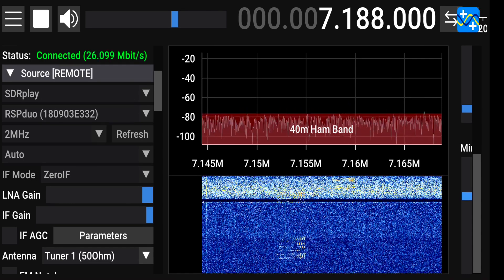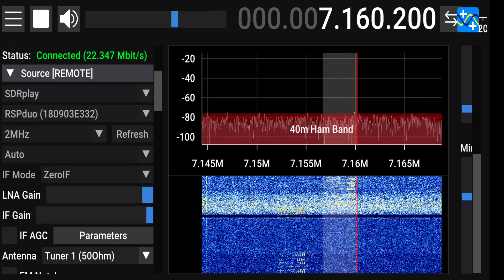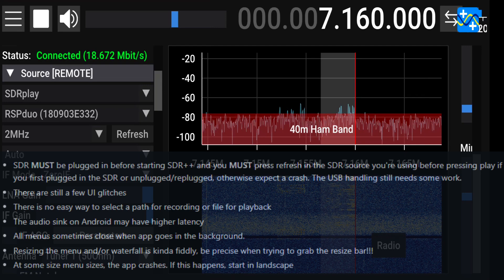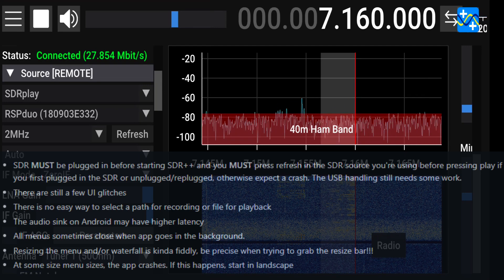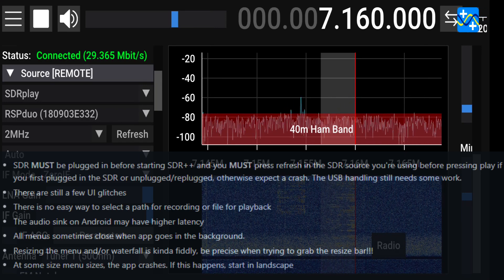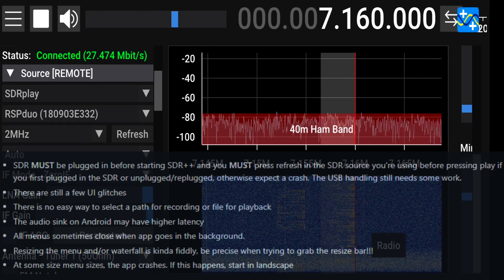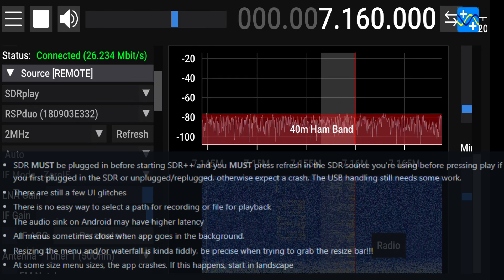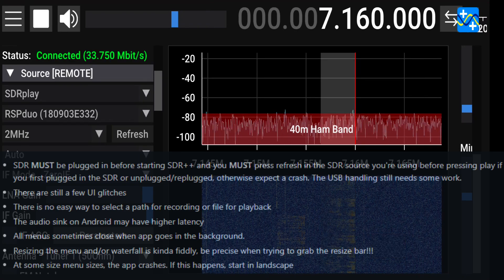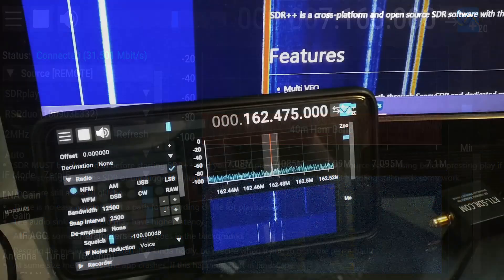Keeping in mind, this release is the first public pre-release of the SDR++ Android app, and thus there are a few bugs to be aware of if you're trying this out at the time this video was uploaded. Some of the issues currently being worked on are some UI glitches, audio latency issues, and occasional crashing — none of which I had experienced while testing the application.